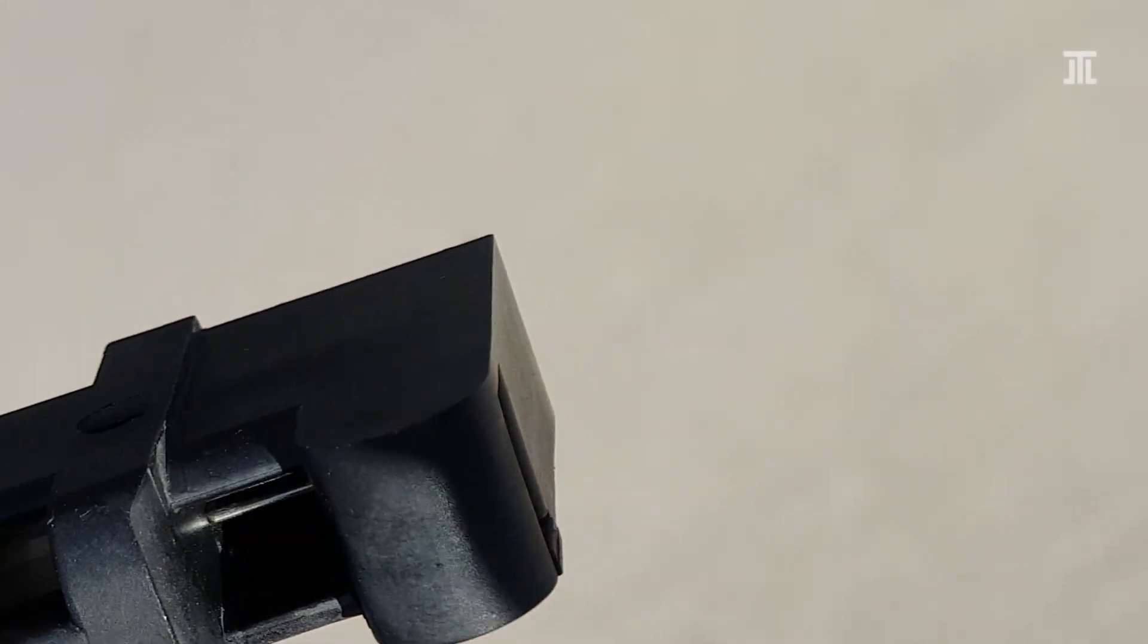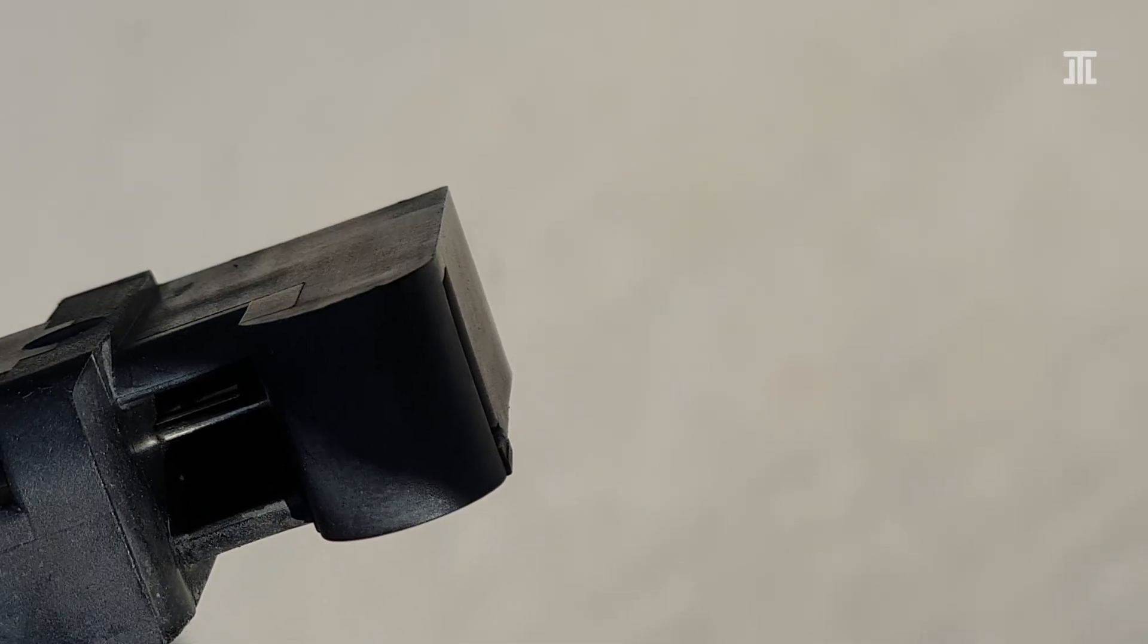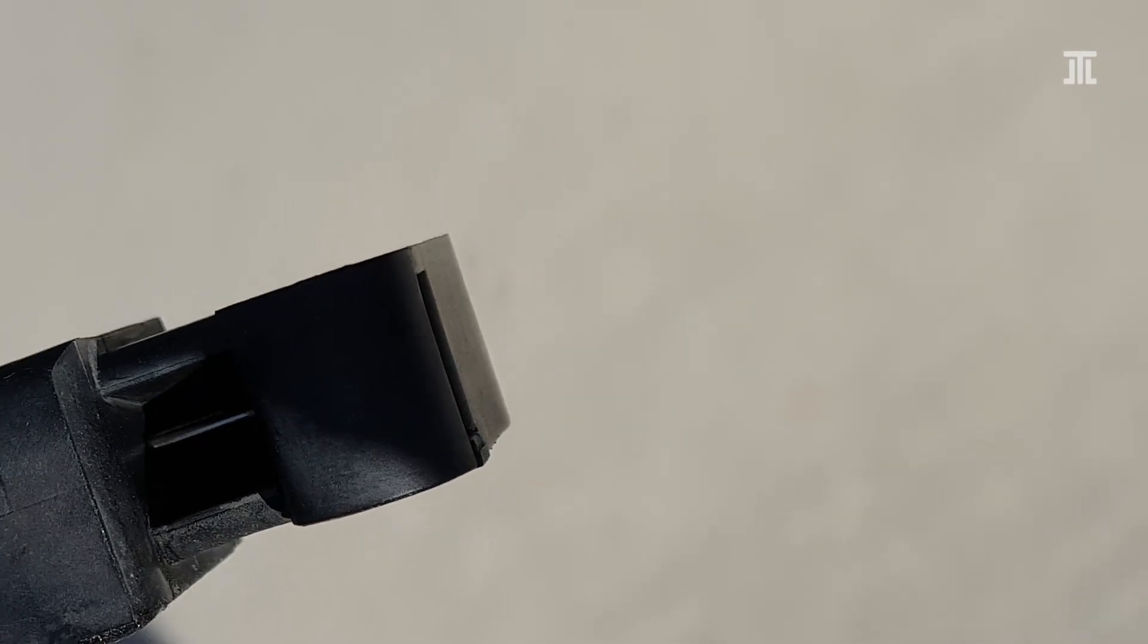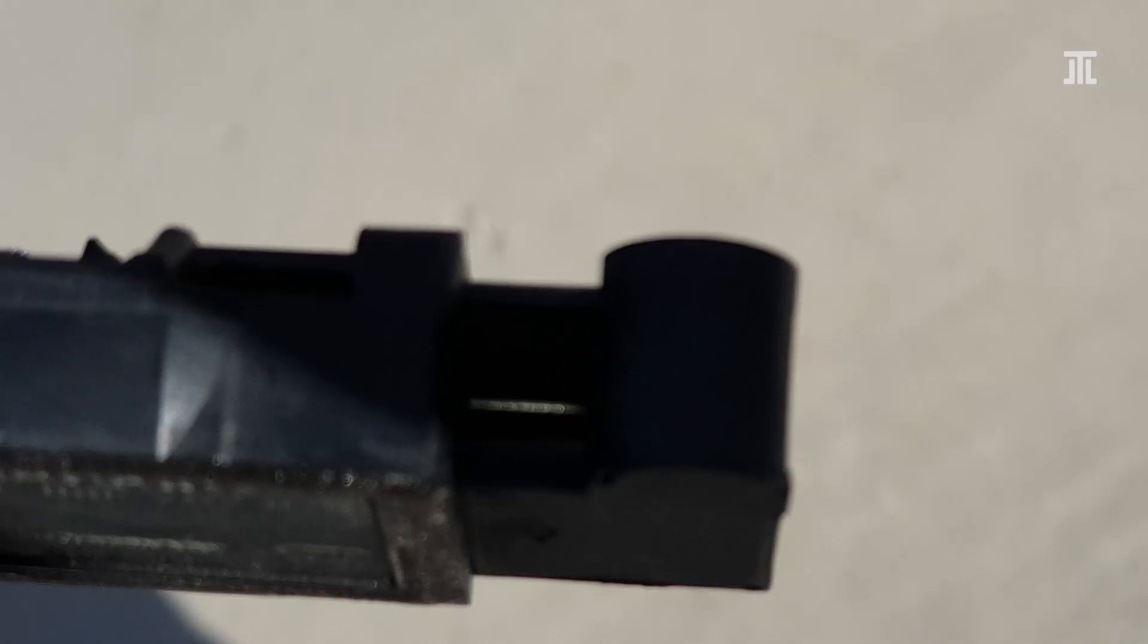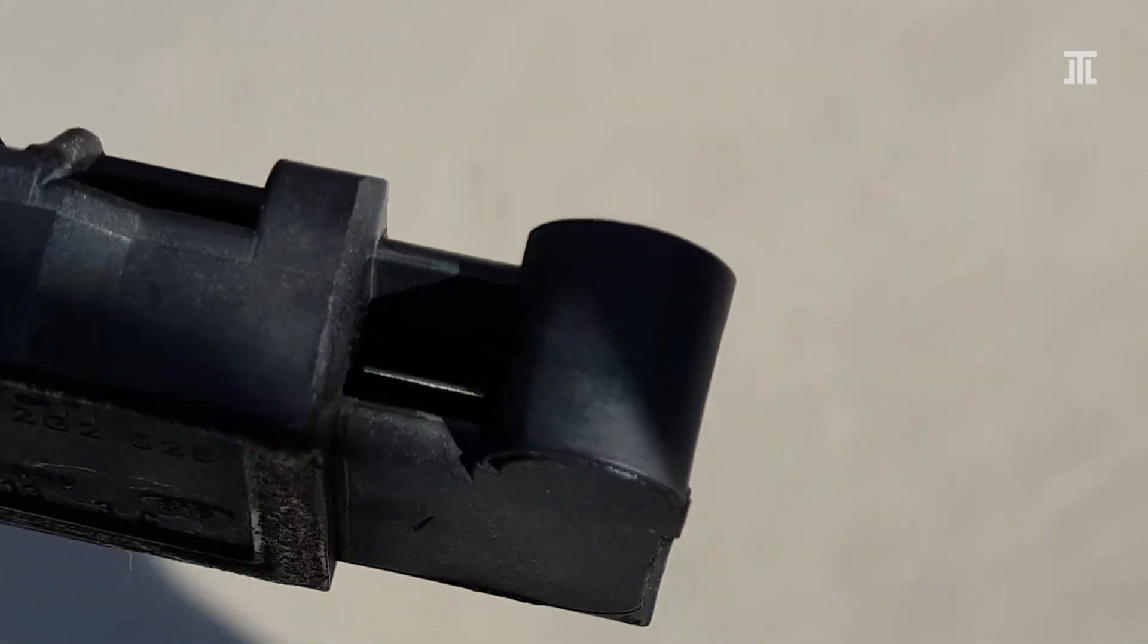In this video, I'll clean the MAF sensor in my W220 Mercedes S500 and compare the short and long-term fuel trim readings.